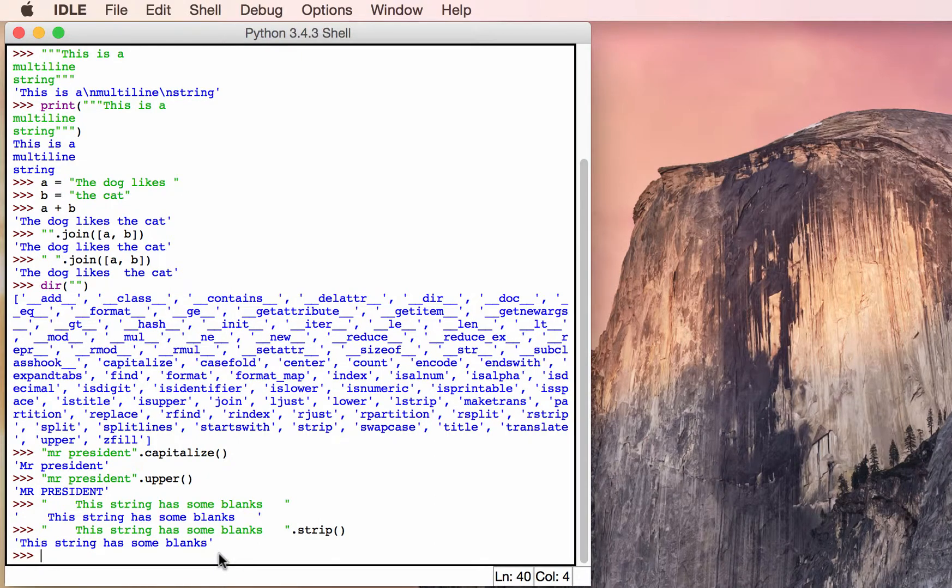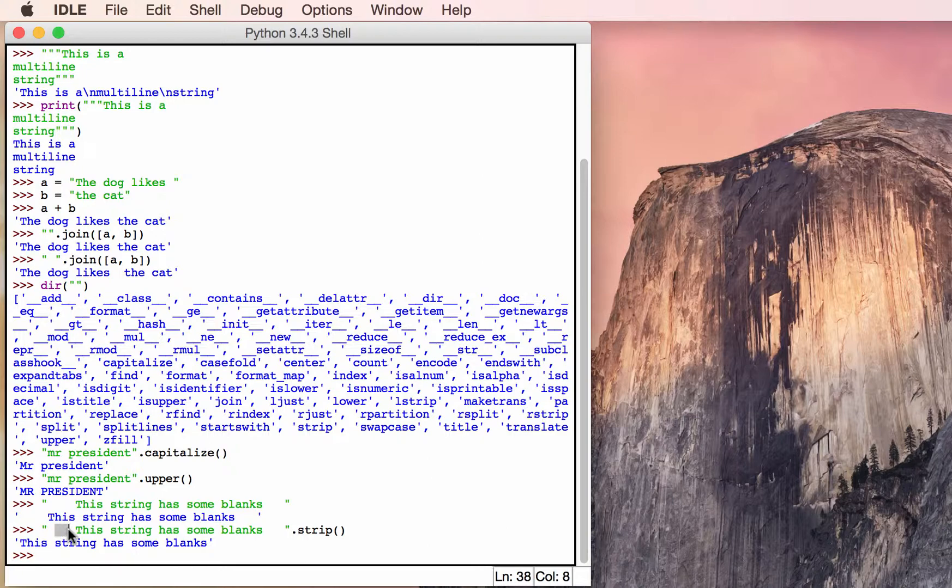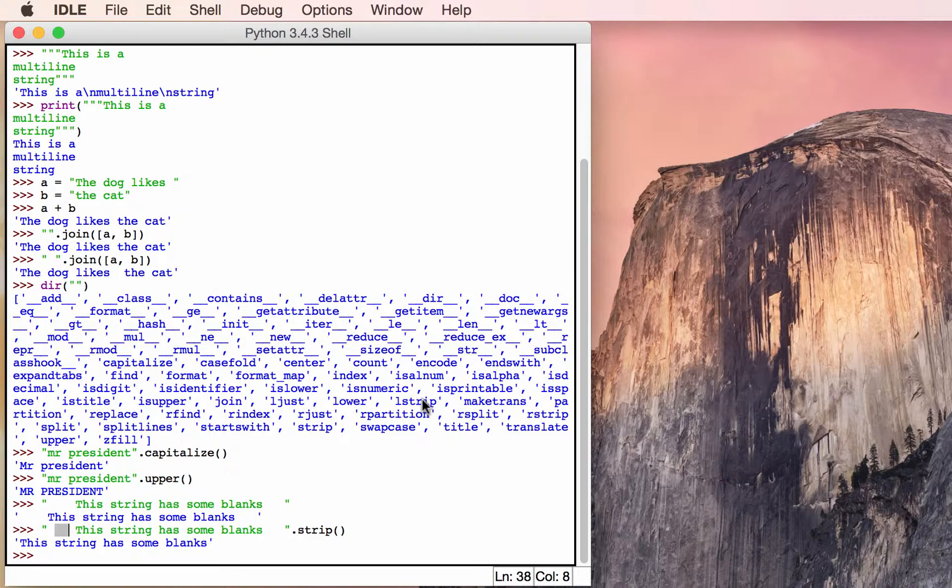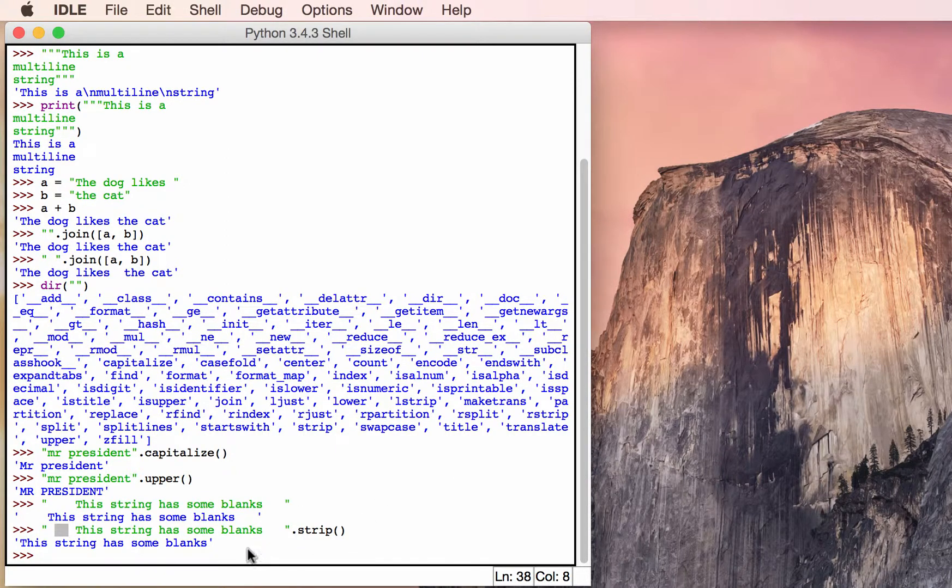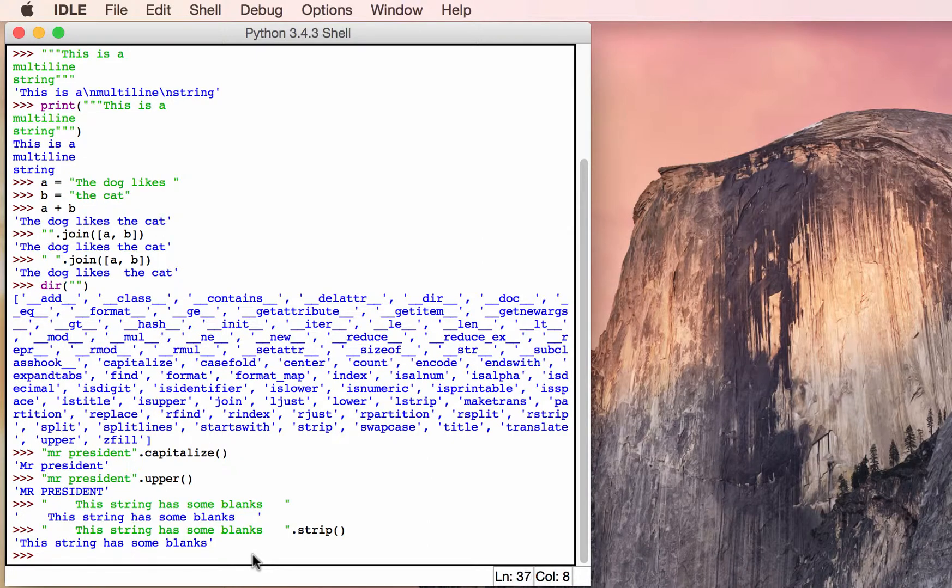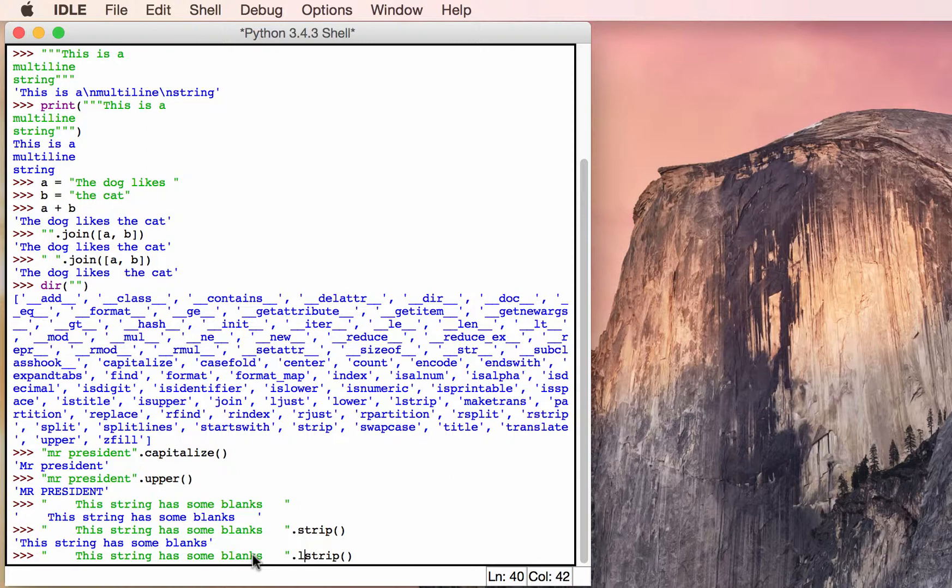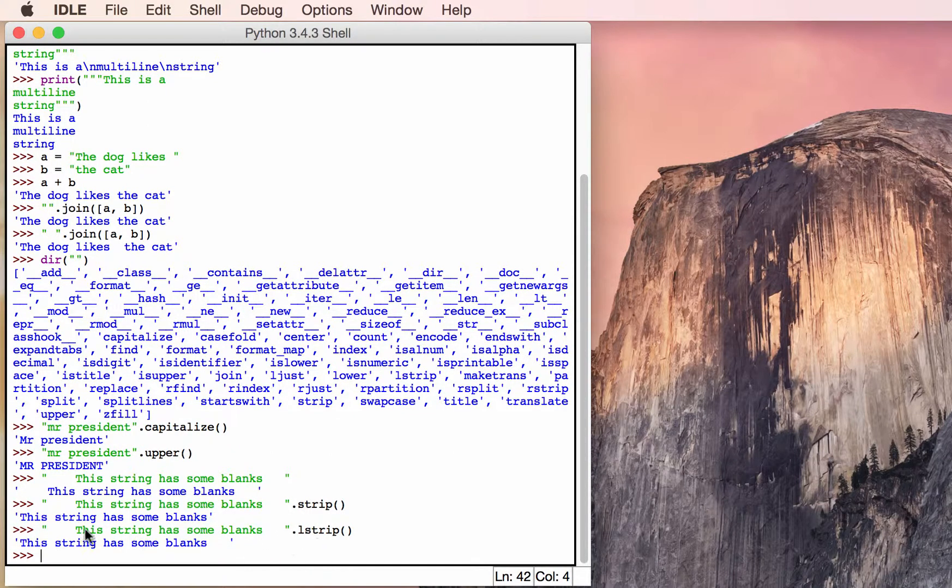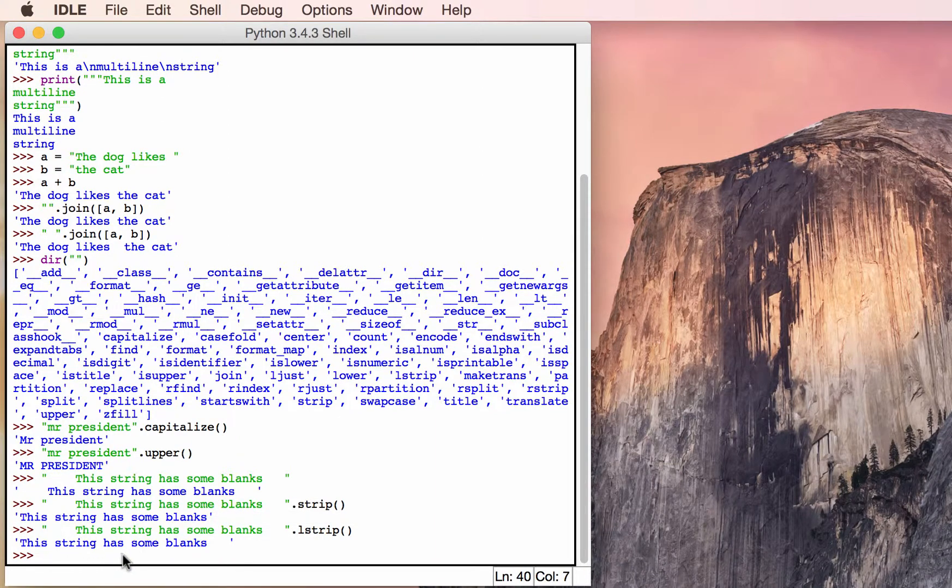And that will strip off any blanks at the end of the string and any blanks at the beginning of the string, but not any blanks inside of the string. There's also an lstrip and an rstrip, which basically means left and right strip respectively. If you use one of those instead of just the regular strip, it'll only strip from that particular end. So let's do an lstrip to make it straight. So that stripped off only the left hand portion of the string.